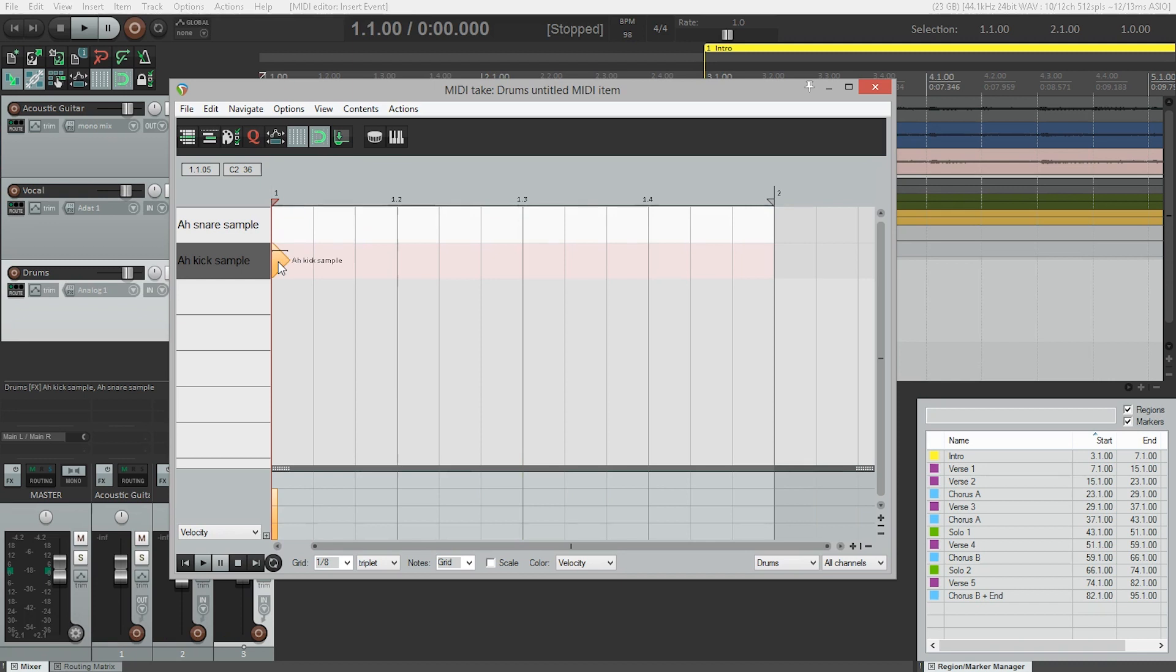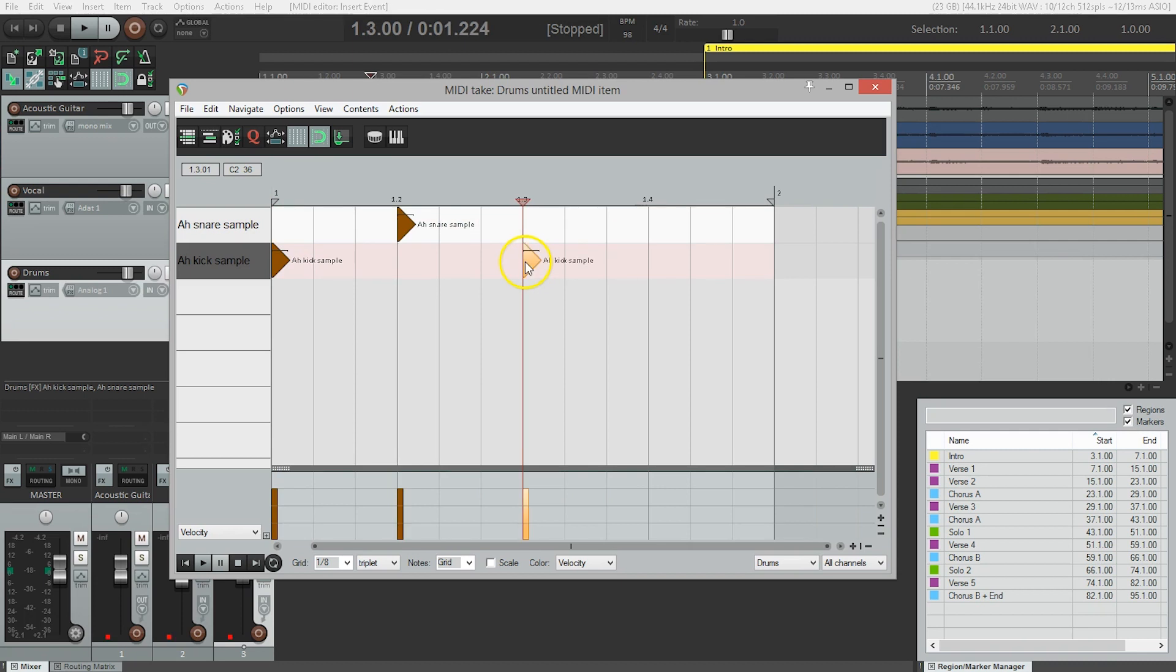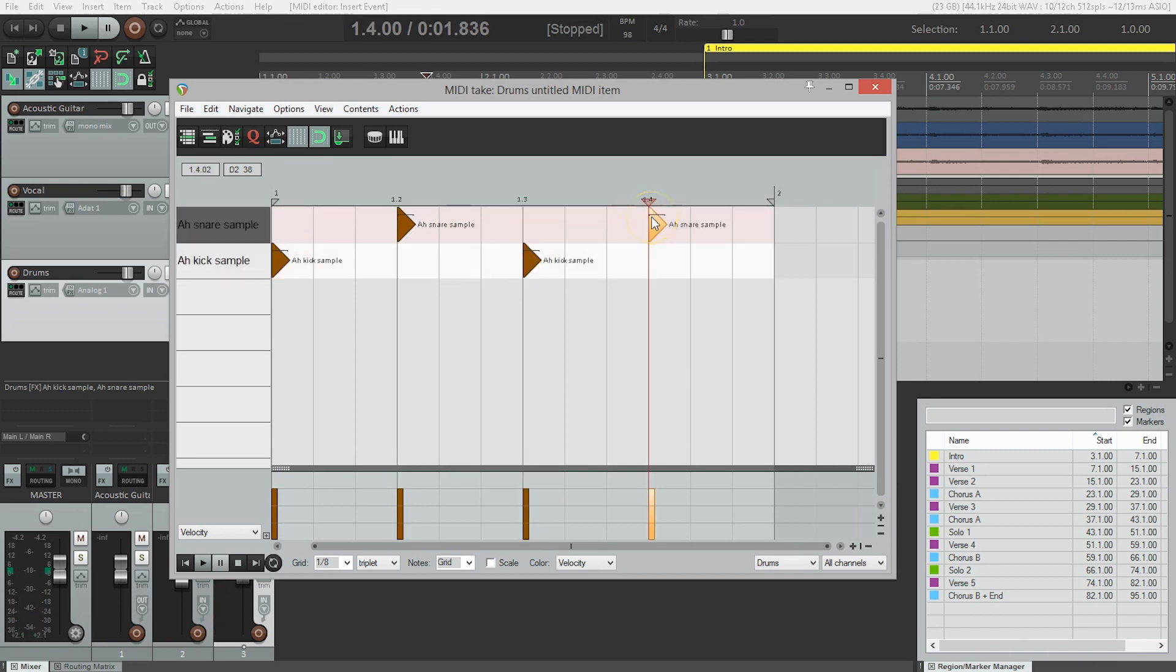So beat one, I'm going to put a kick, which I just double click to put on. Same thing with the snare here. Kick, snare. There we go.